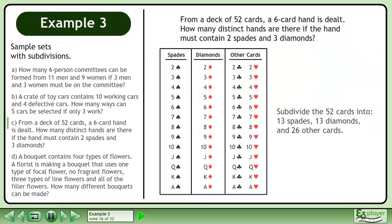Subdivide the 52 cards into 13 spades, 13 diamonds, and 26 other cards.